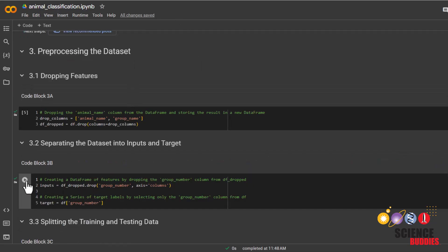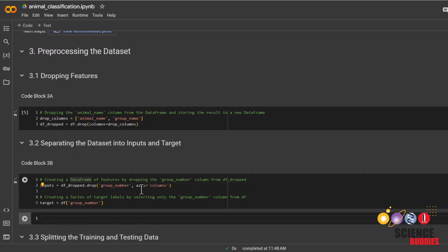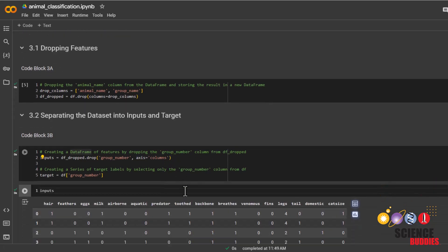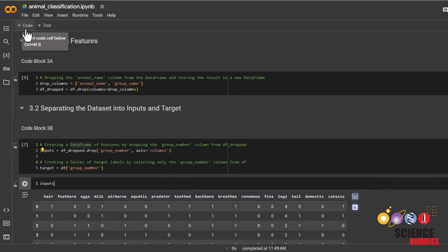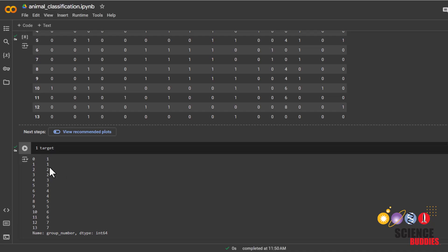Then we'll separate the data into inputs and target. We can see that inputs is everything we'll be using to classify the animal, which would be hair, feathers, eggs, and so on. Meanwhile, target is the column we are trying to classify, which would be the group number column.